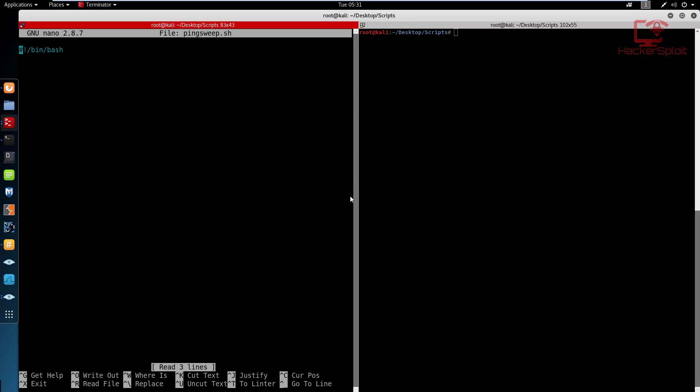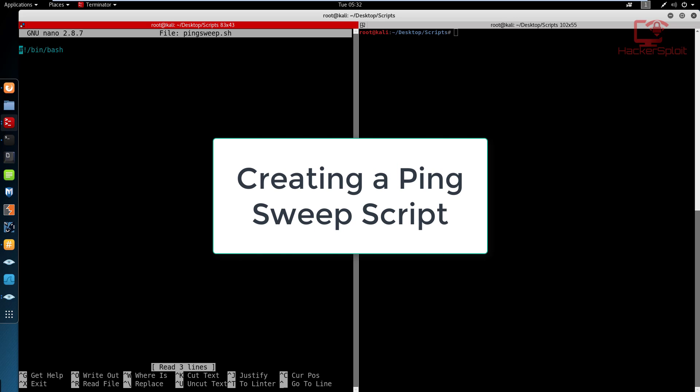Hey guys, Hackersploid here back again with another video and welcome back to the shell scripting series. In this video, we're going to be looking at how to create our first official working and useful script, which is essentially a simple ping sweep script.